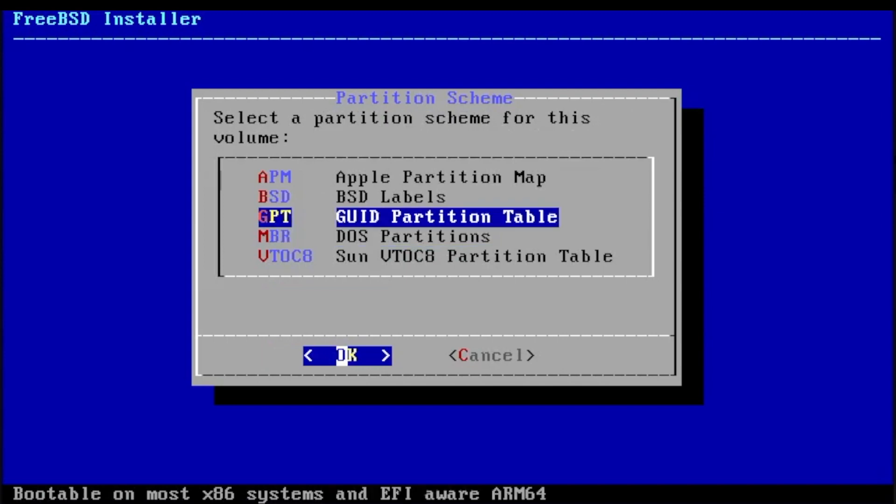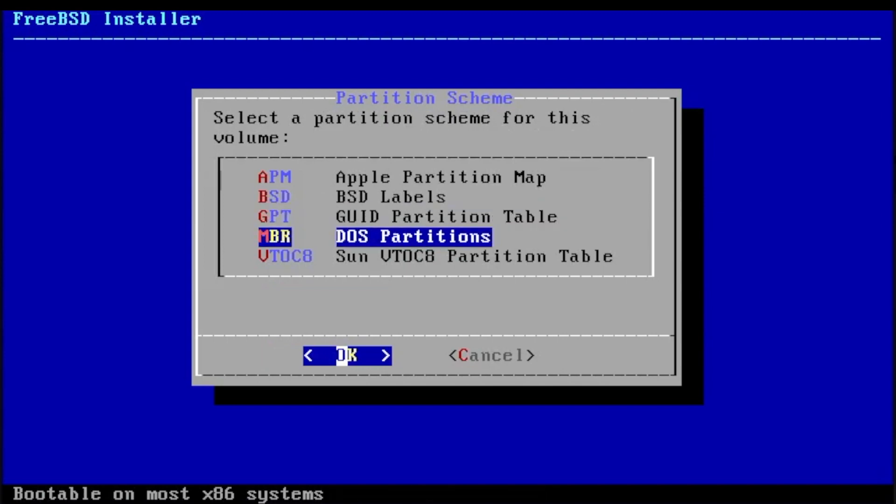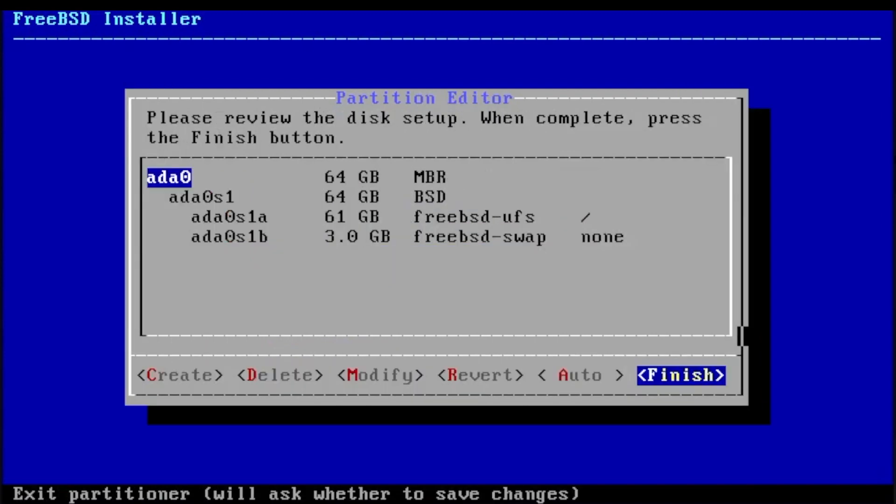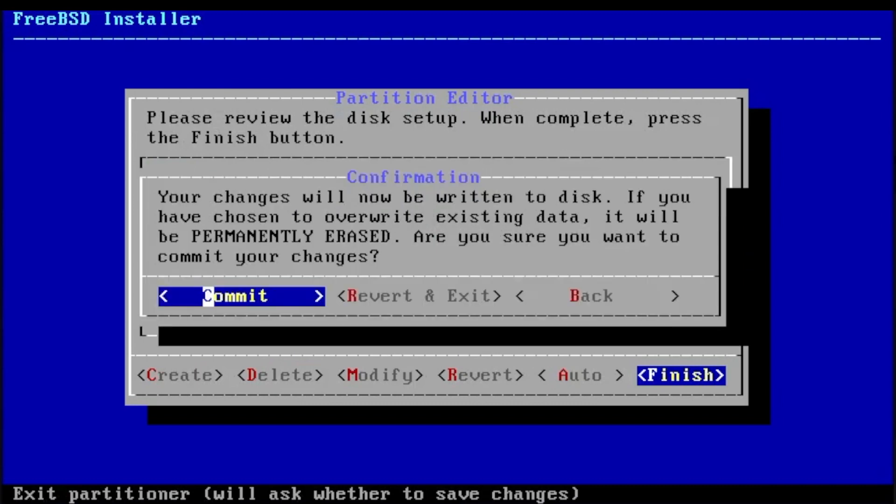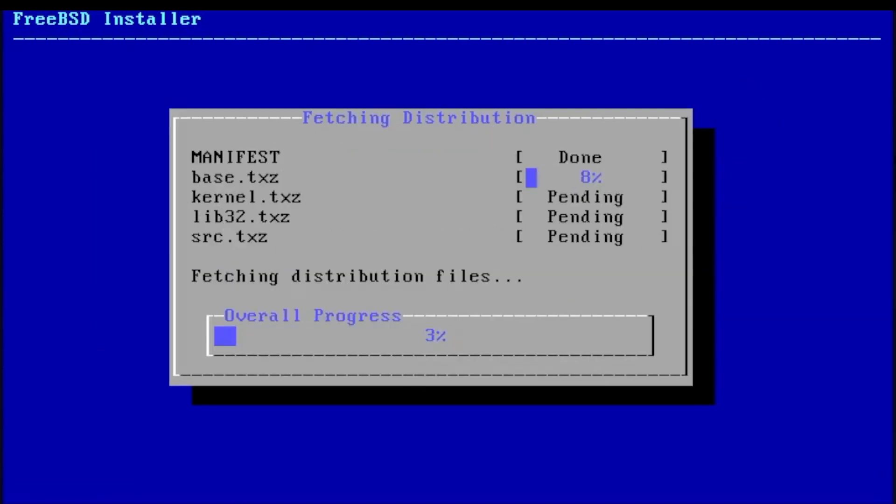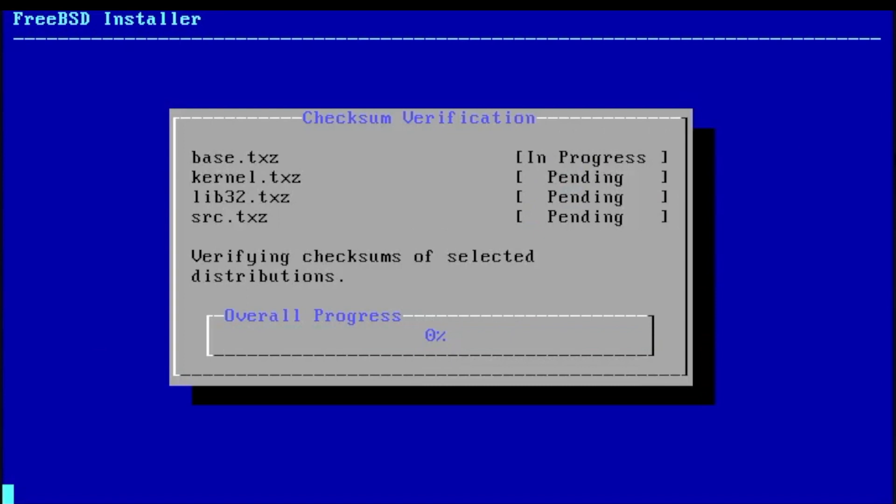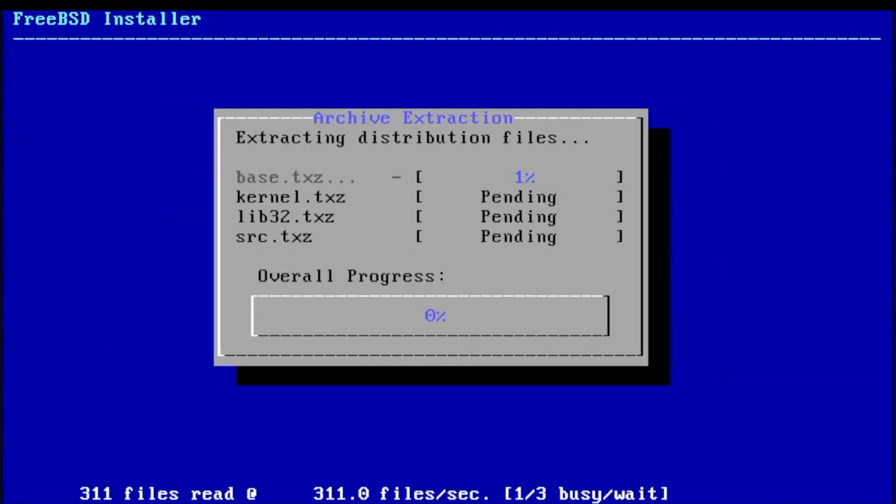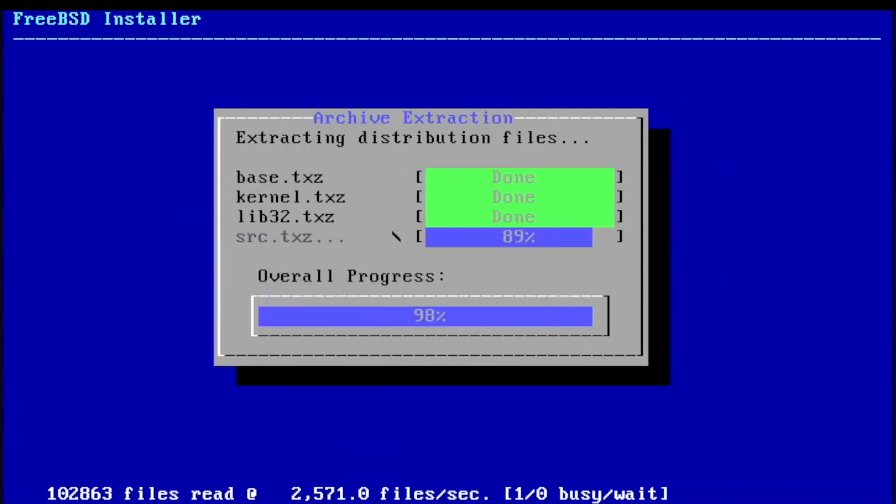Partition your hard drive, or let the installer do it for you automatically. If you are running in UEFI mode, you may select GPT for the partition scheme, otherwise stick to MBR. Confirm your layout, and let the installer set up your system.